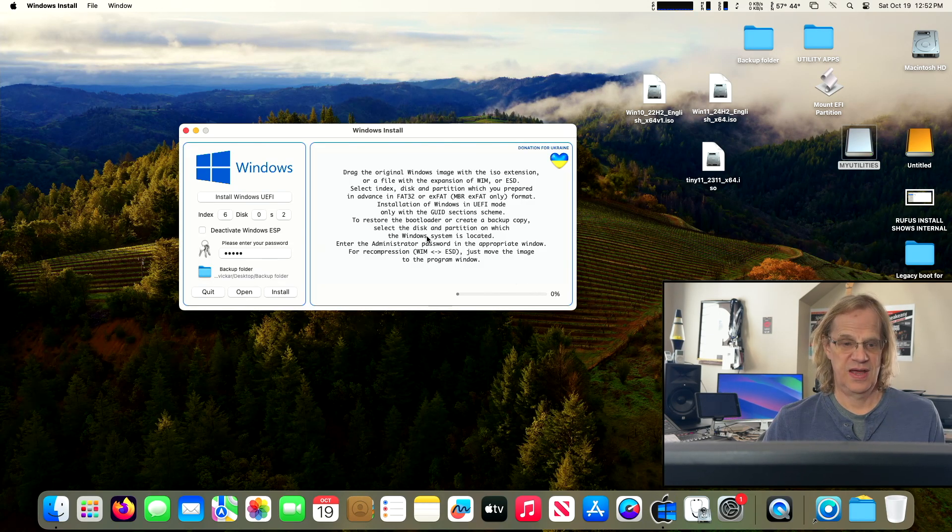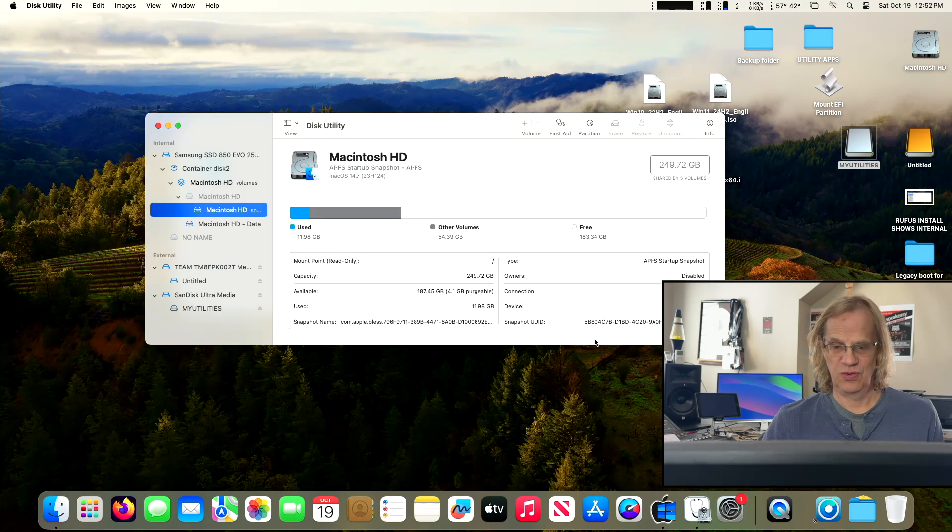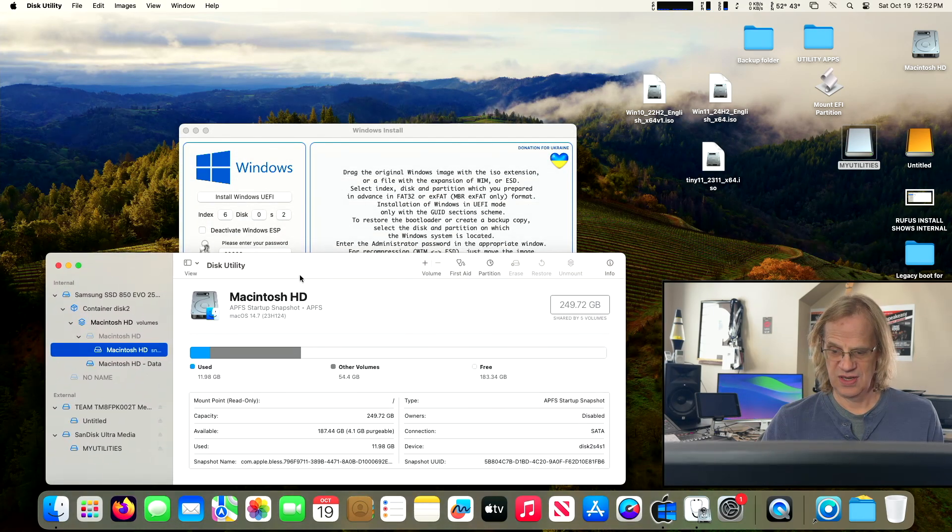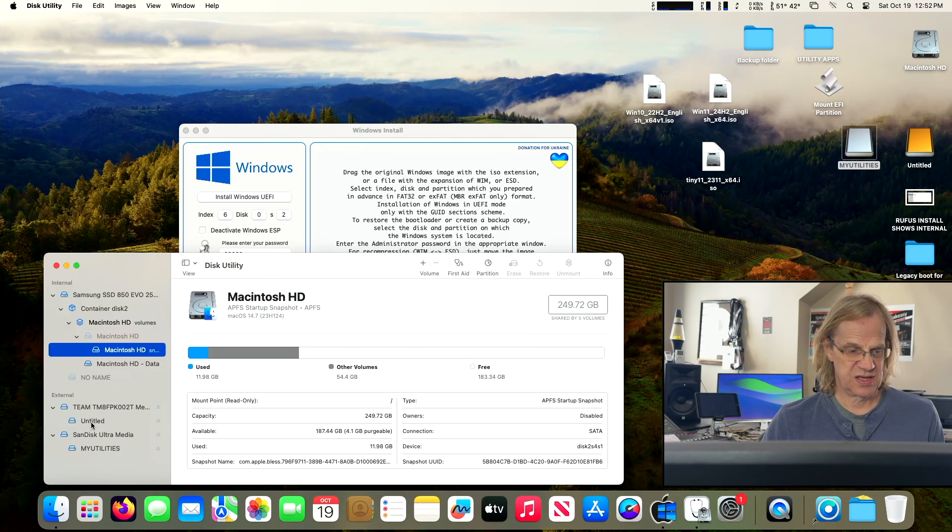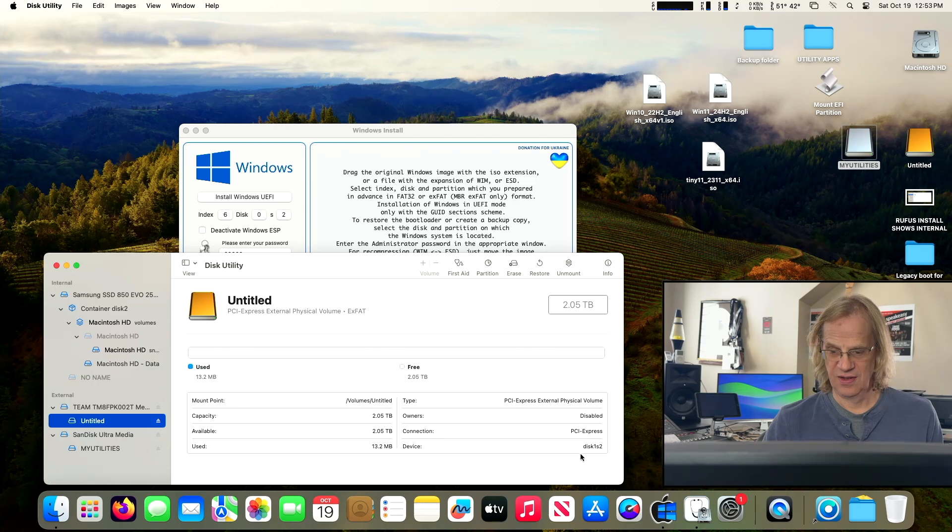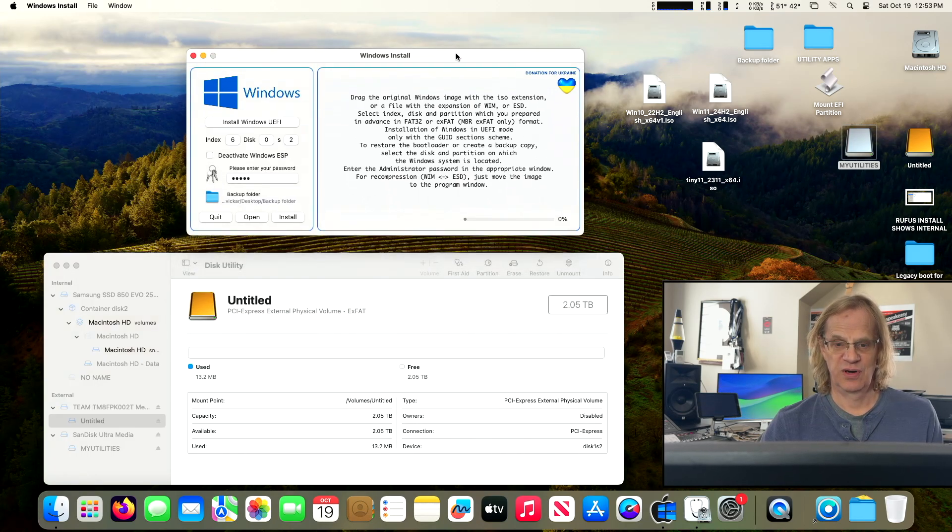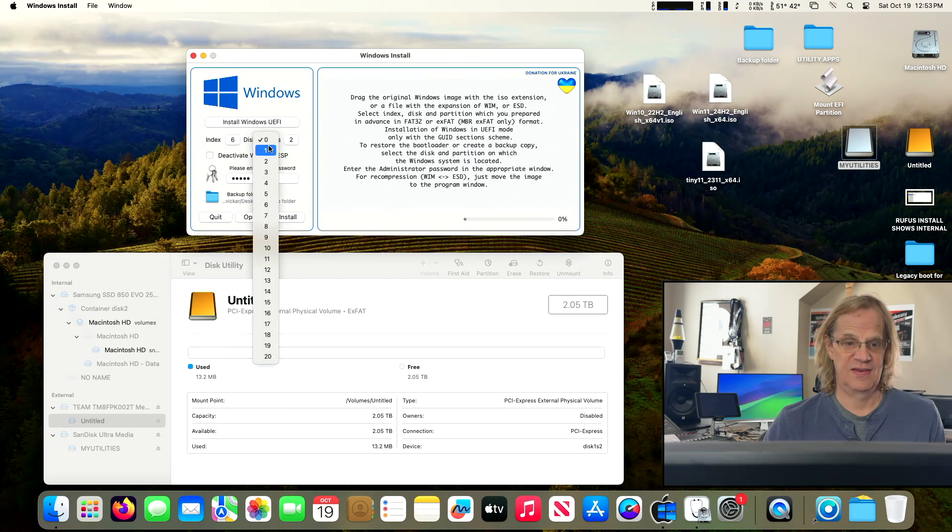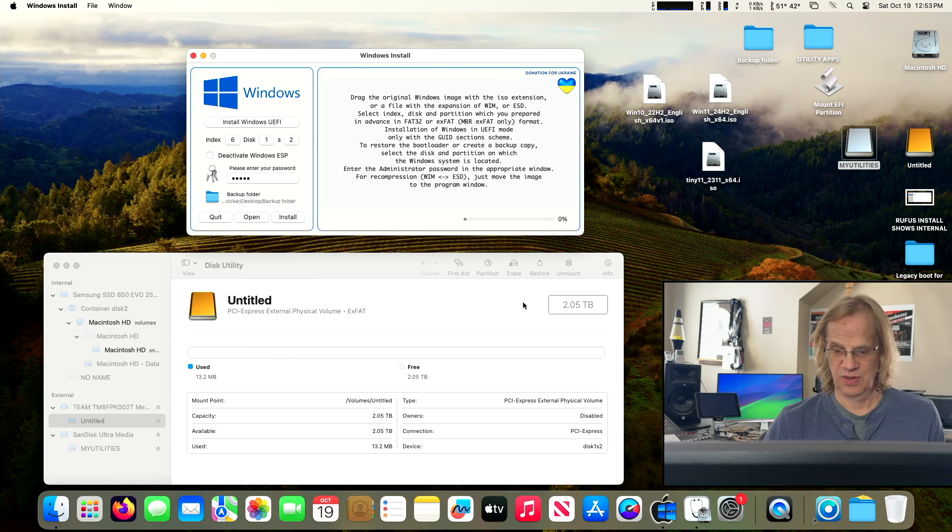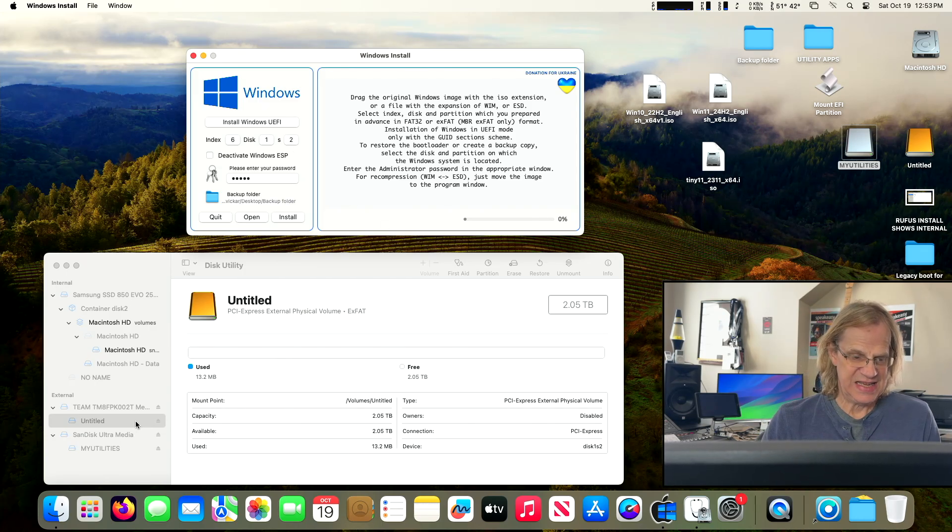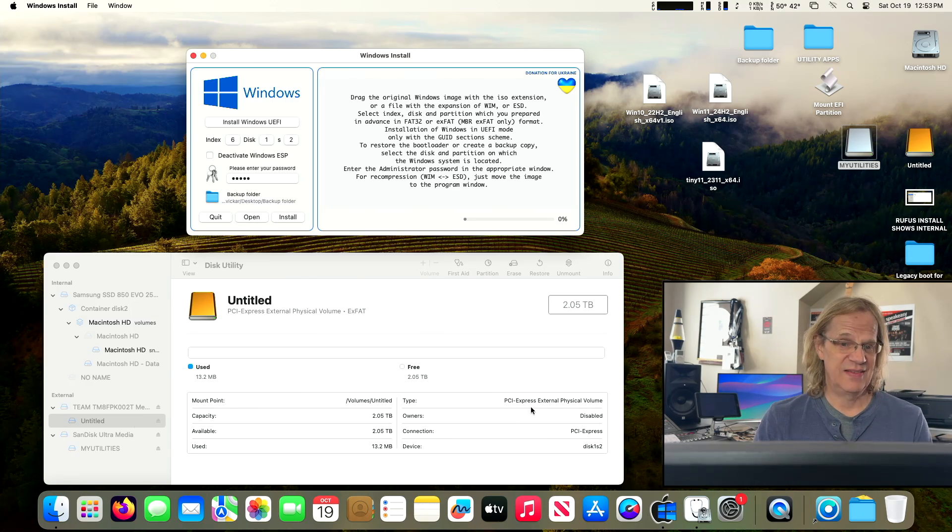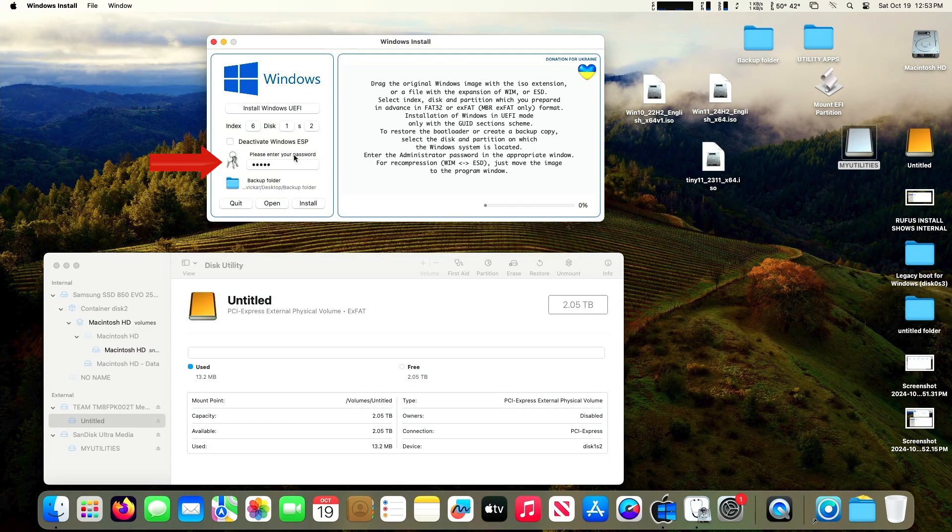Now first thing you got to do is keep this utility open. You need to see where your disk, the Untitled now, is located. It says disk1s2. So that's very important, because over here, we have to say disk1s2. Wherever your EXFAT partition is, that's where you want to install Windows. It's going to make it a Windows NTFS partition. It's going to completely erase it.